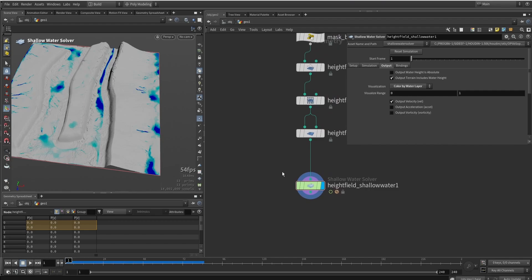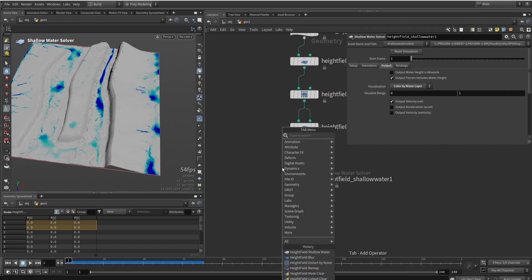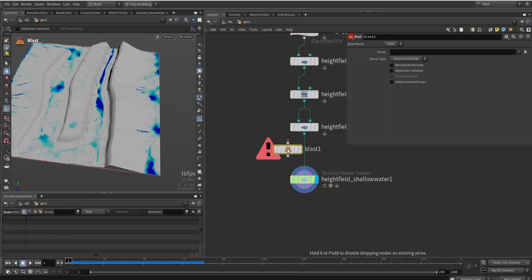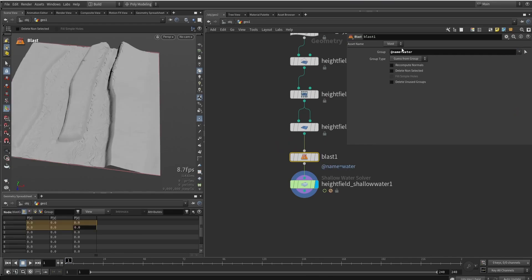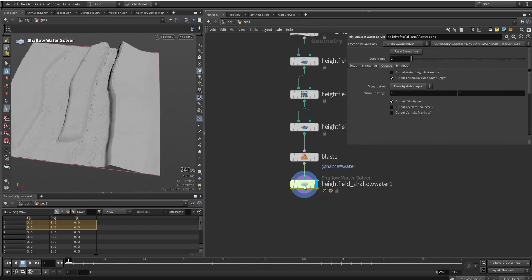Now, in case we don't want the water, we can simply blast them away here. There is no other way to do it as well. I'm just going to simply say remove water. And if we now preview the simulation, we won't see much.